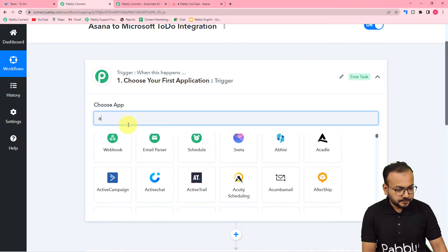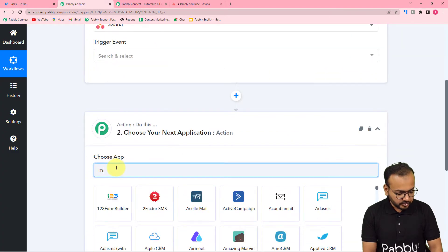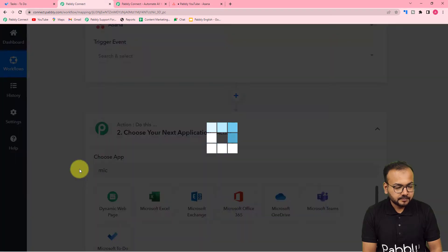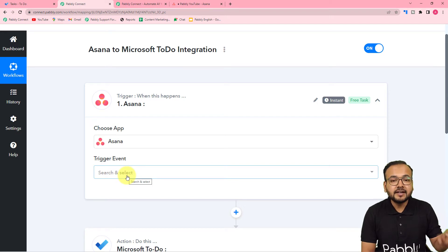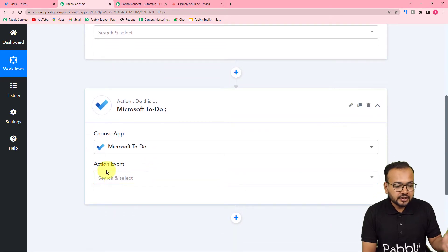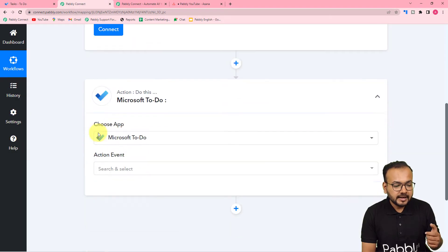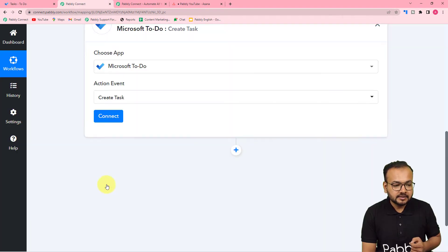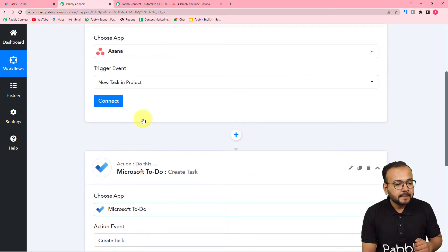Let me search for Asana here — here it is. And here I am going to search for Microsoft To-Do — here it is. Now it is asking for the trigger event, which is the event that will start or trigger this workflow. The action event would be the response towards the trigger. In the trigger event, I am going to select 'New Task in a Project,' and the action event would be 'Create a Task.' Whenever you add a new task in any project in Asana, the same task will be created in the Microsoft To-Do list.